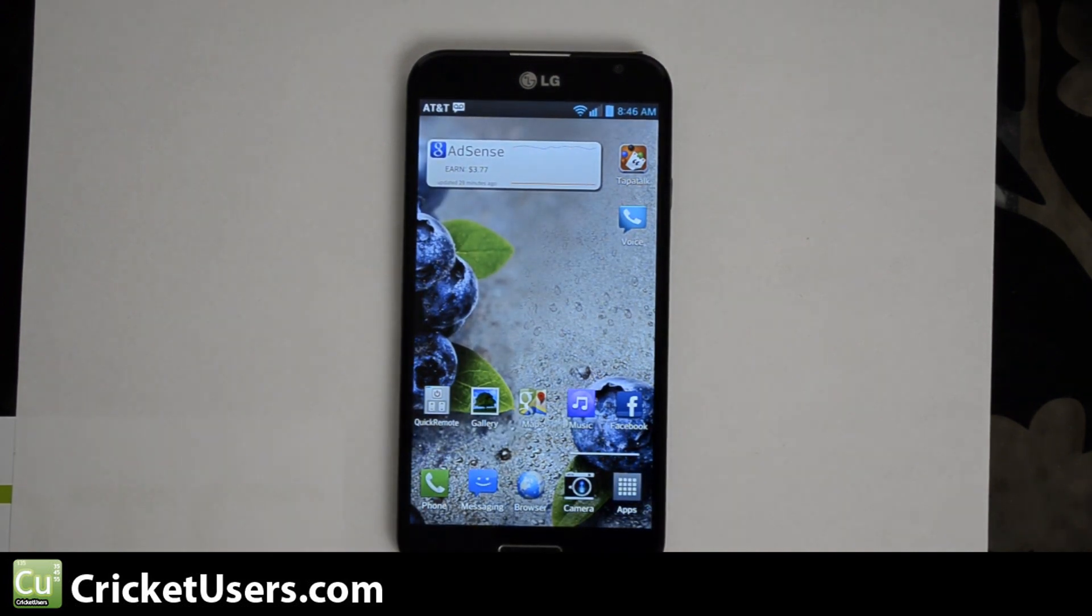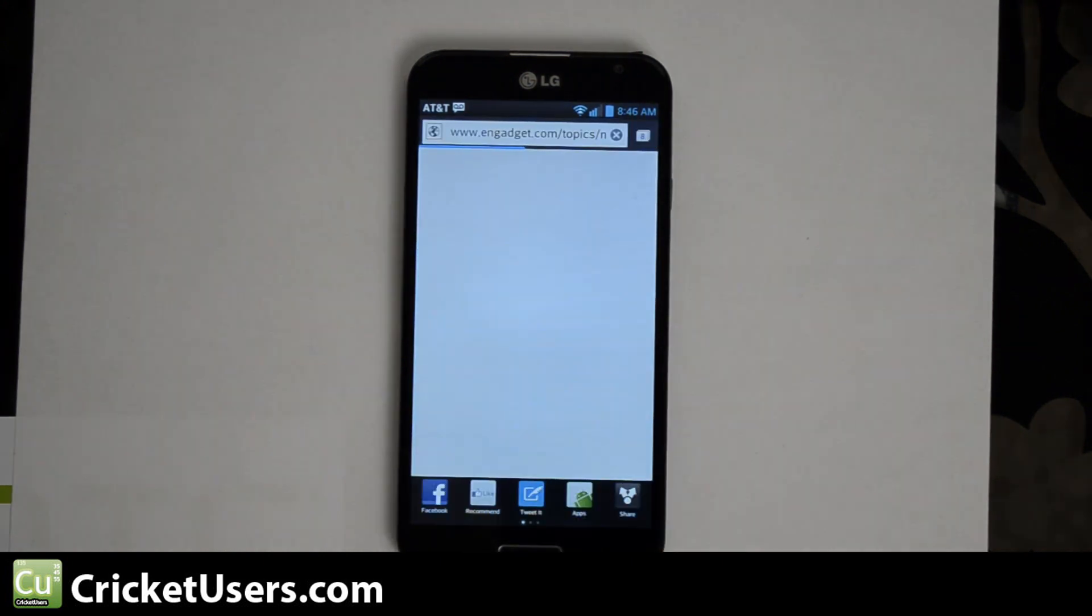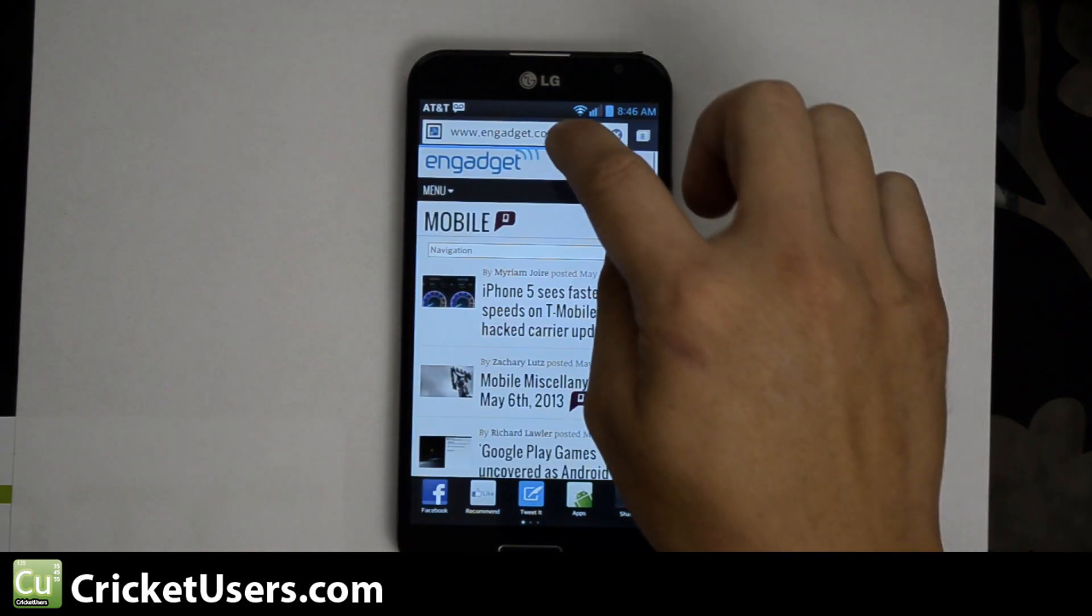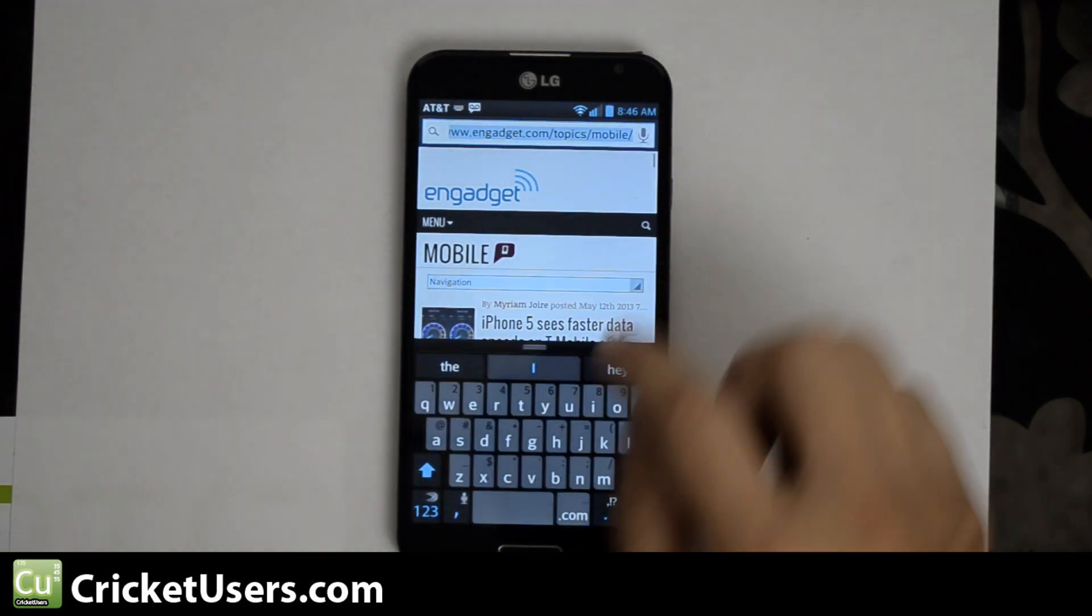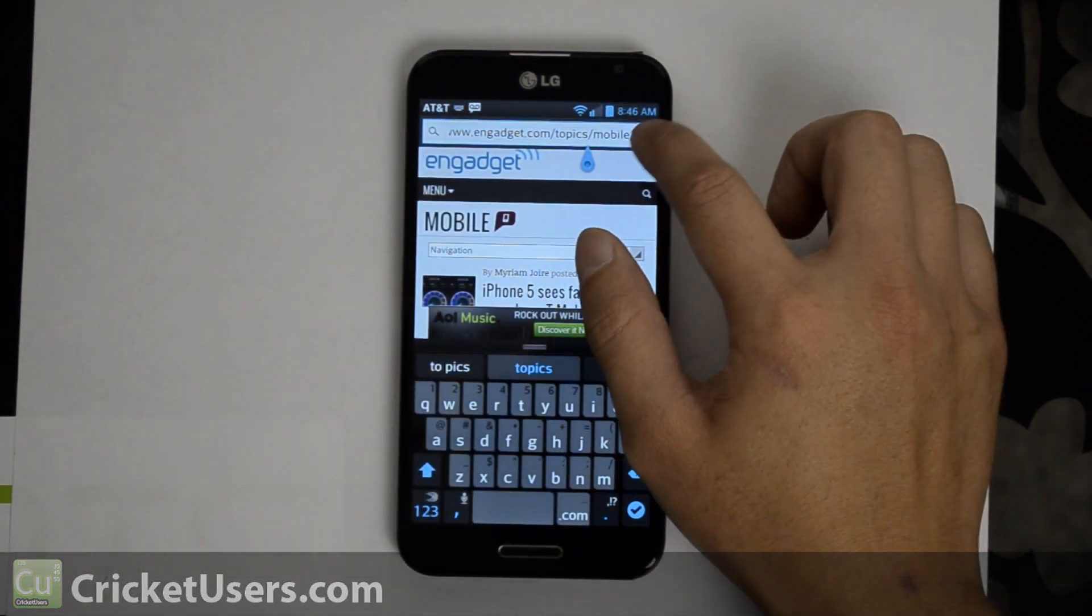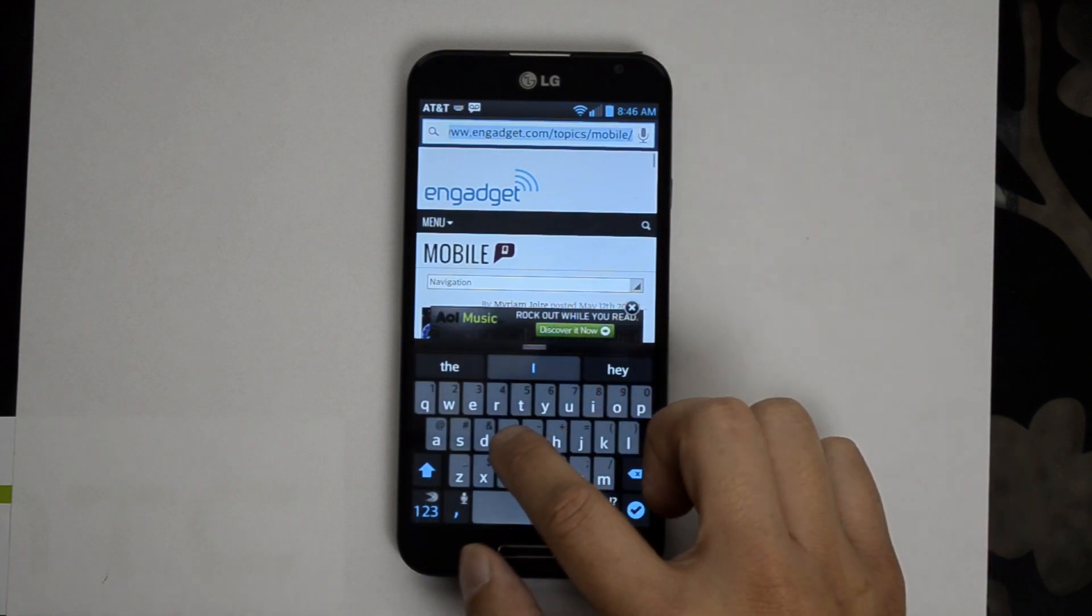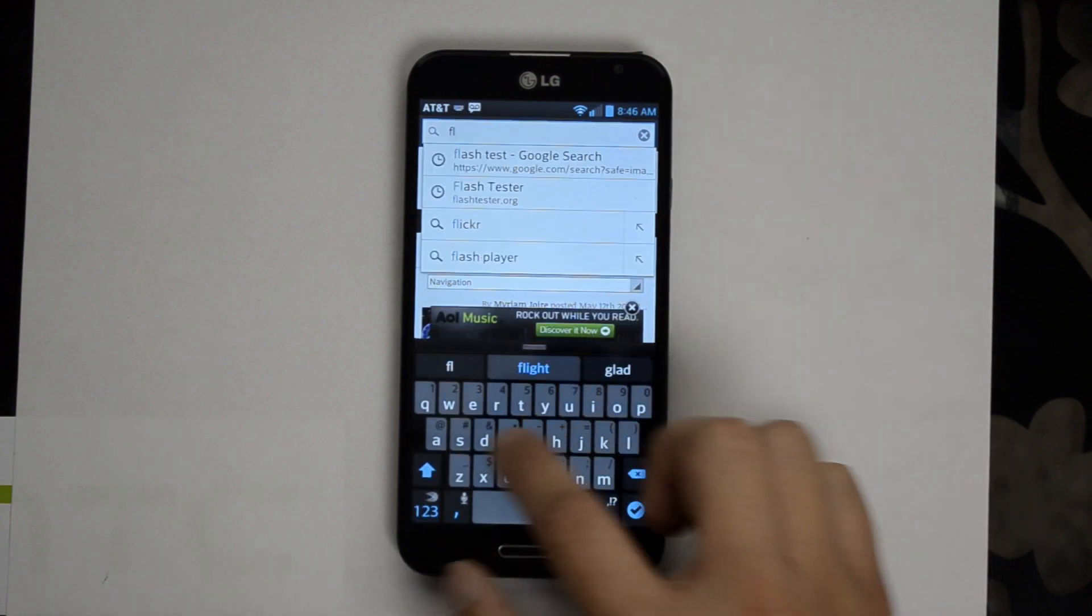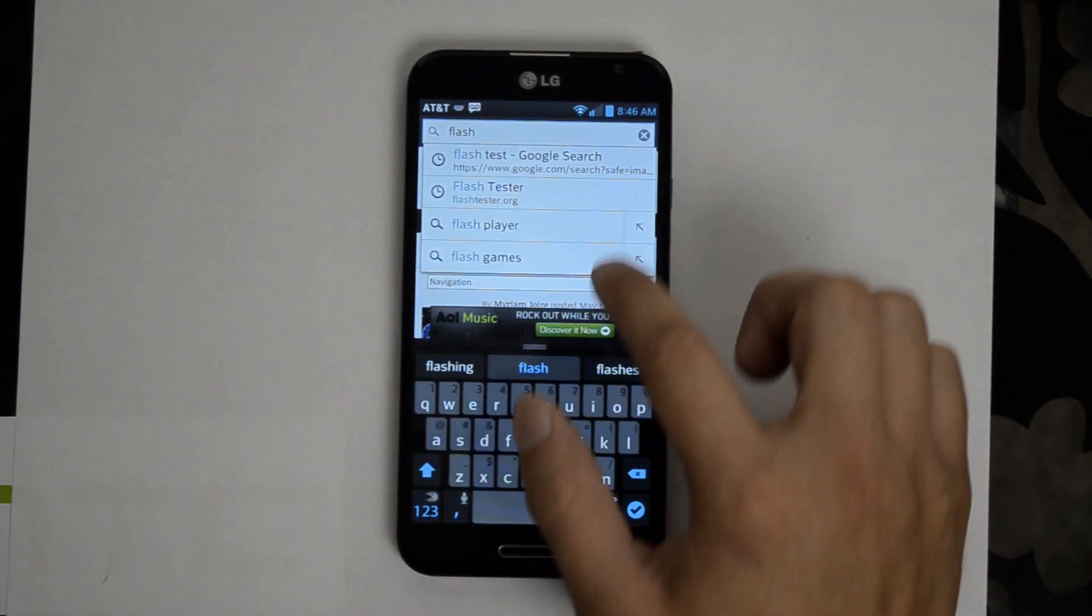What we're going to do is go ahead and make sure that Adobe Flash works on it. We'll go to our browser right here and let's go to the Flash Test page that Adobe has. So we'll search Flash Test.